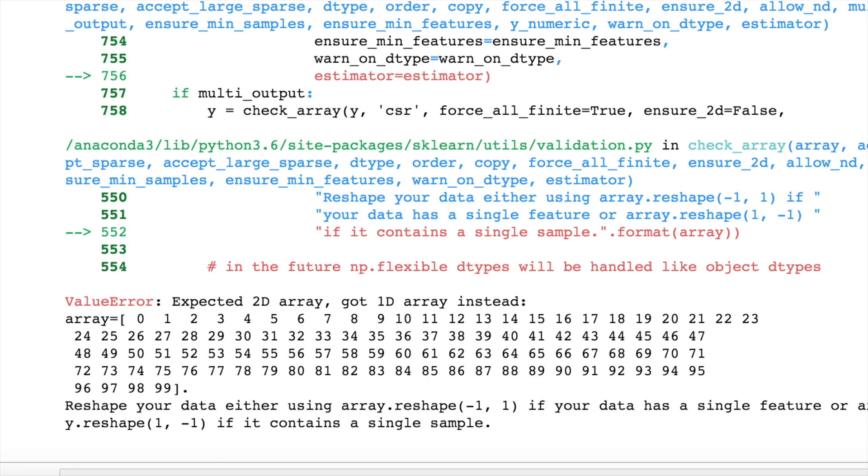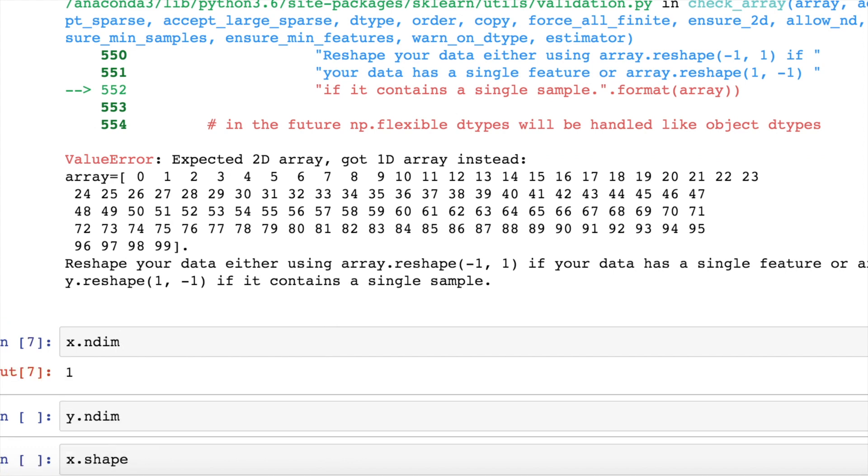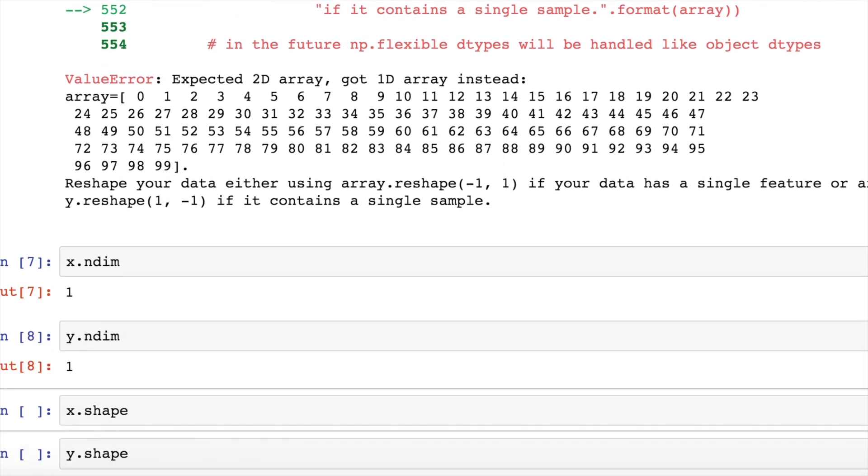Let's check if this is correct. I check for the dimensions in x and I see it's a one dimensional array. Similarly, y is also a one dimensional array.